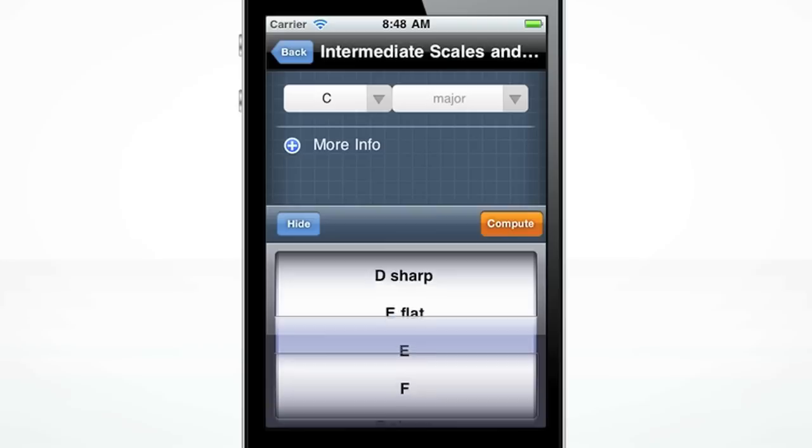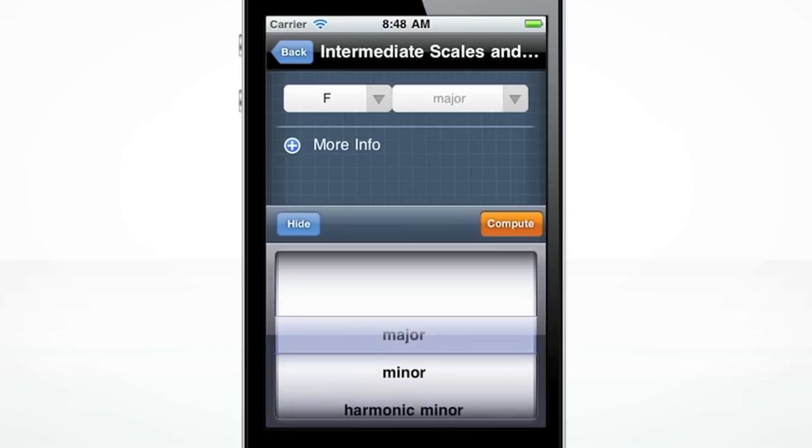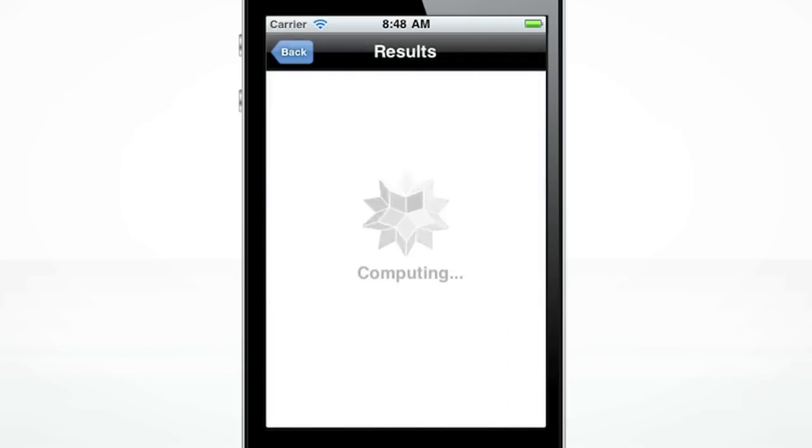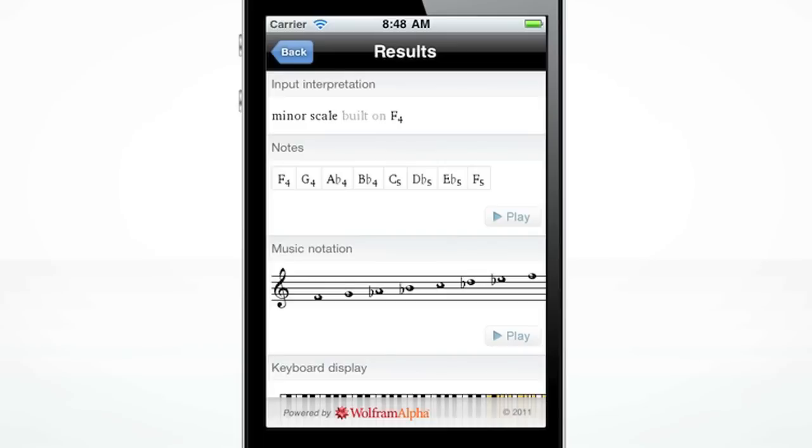Enter F, Minor, and press Compute. Hit play to hear the scale.